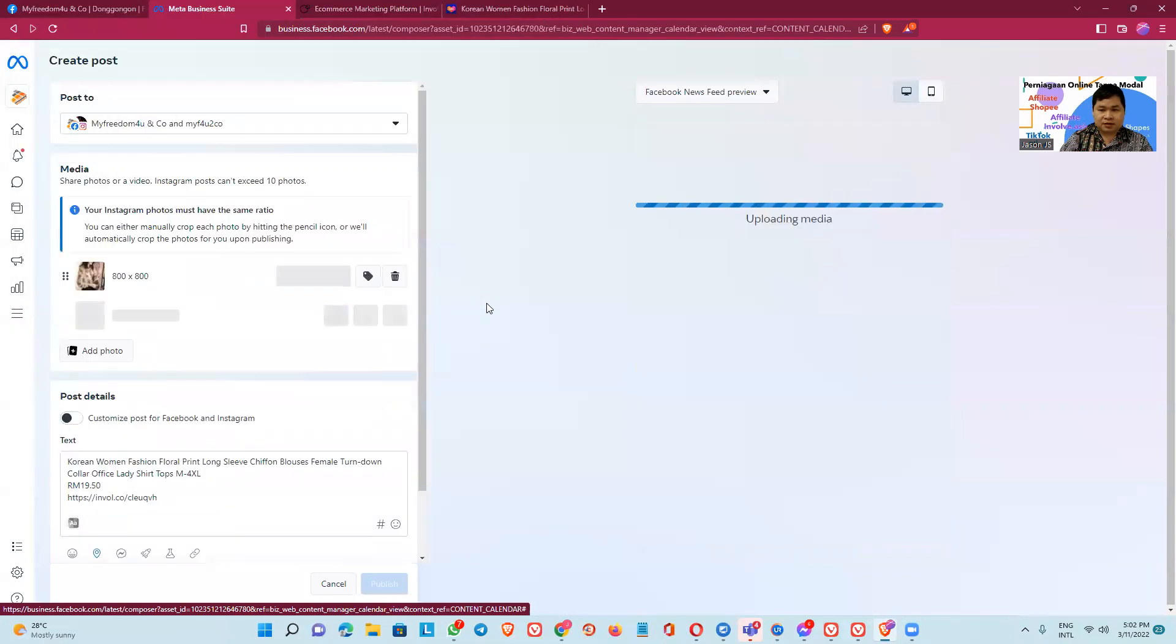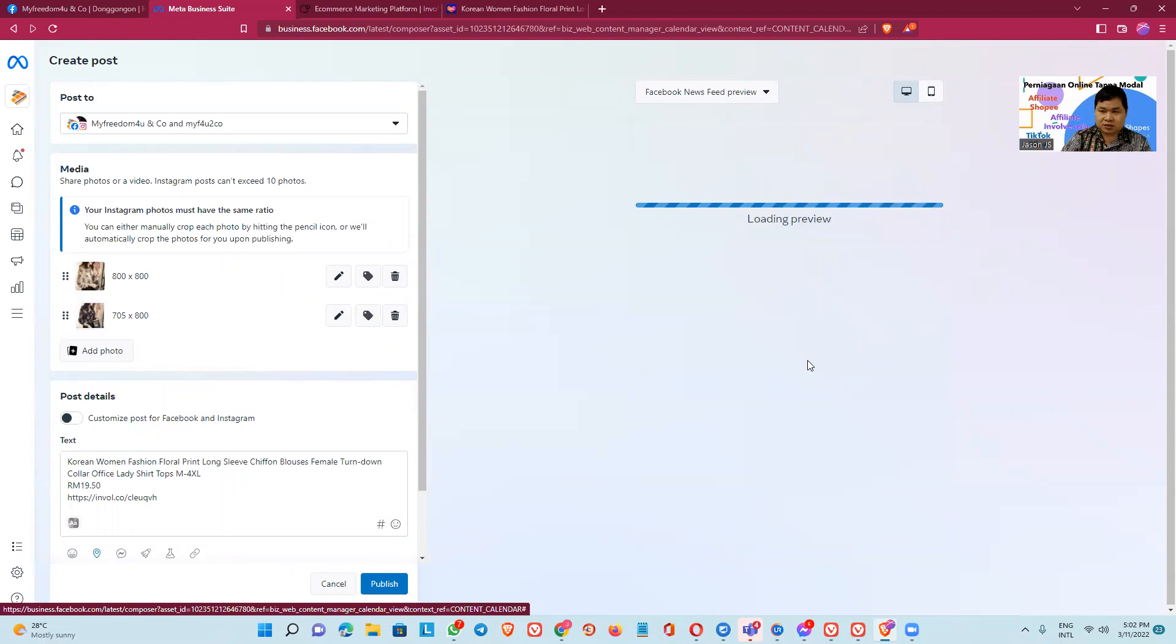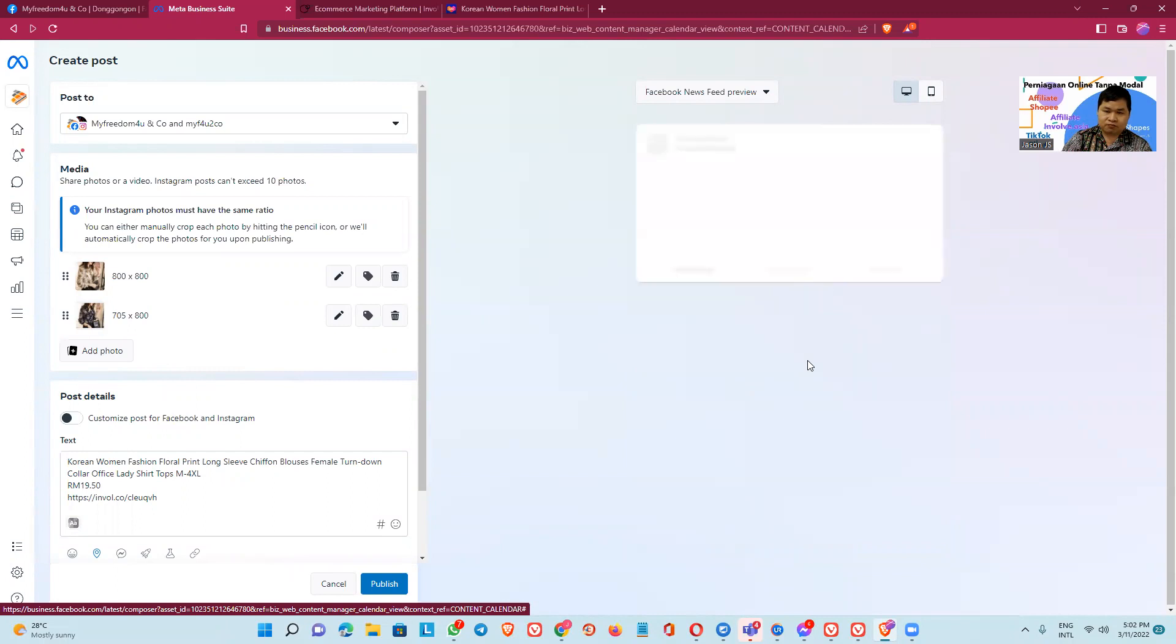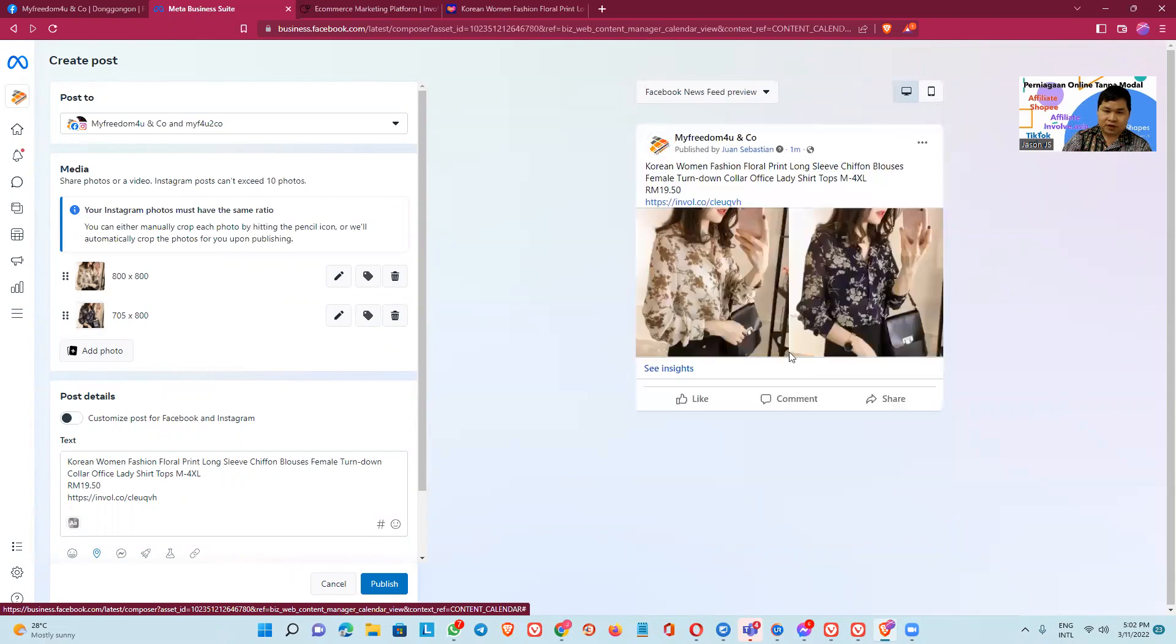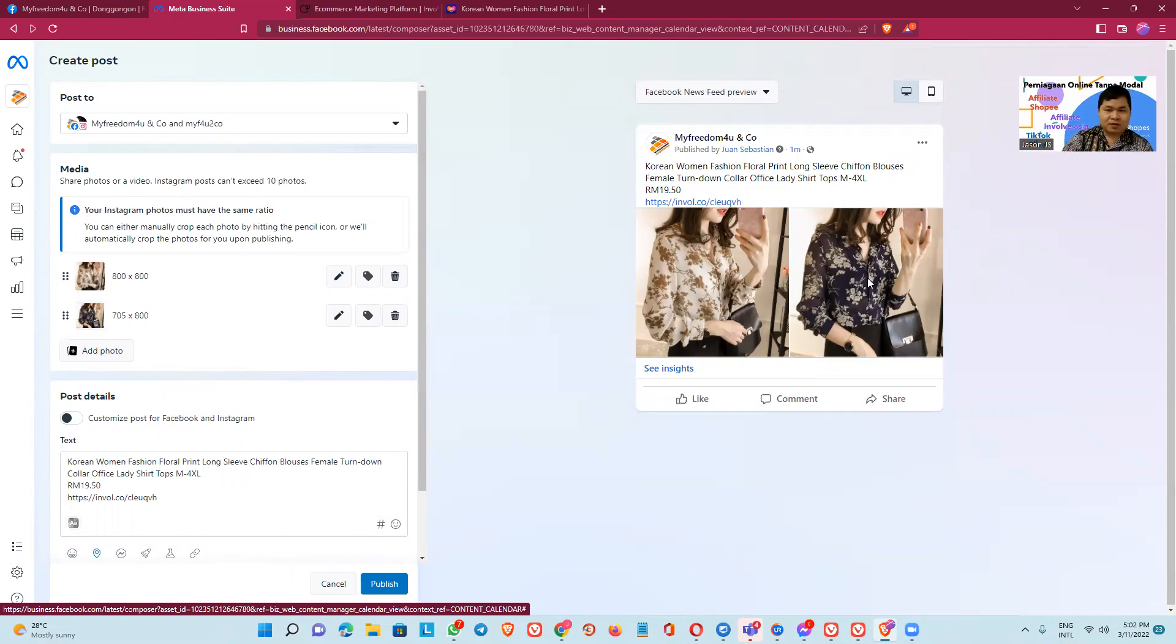Now we have a picture, two different pictures. Okay, one for blue and one for white.